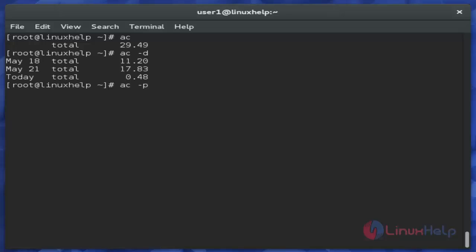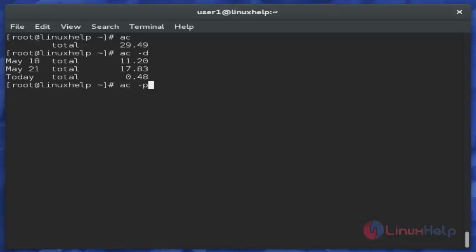Then next I am showing the 'ac -p' command. This command is used to show login statistics of each user. Just use this command and hit enter.